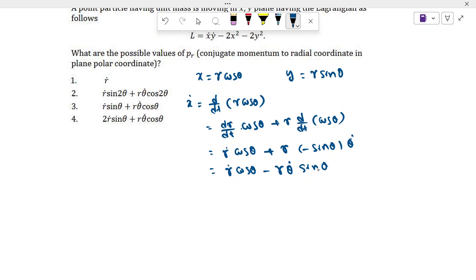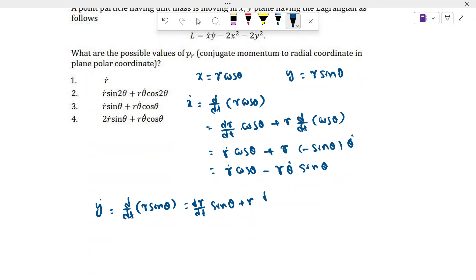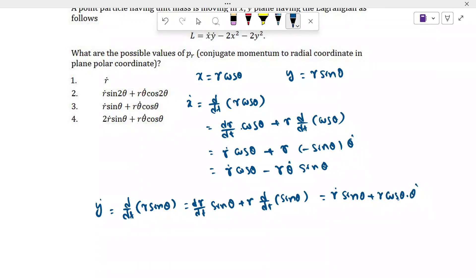Now we have to find ẏ. ẏ equals d/dt of r sinθ. So what we get: (dr/dt)sinθ plus r times d/dt of sinθ, which gives ṙsinθ plus r cosθ θ̇. Finally we get ẏ = ṙsinθ + rθ̇cosθ.